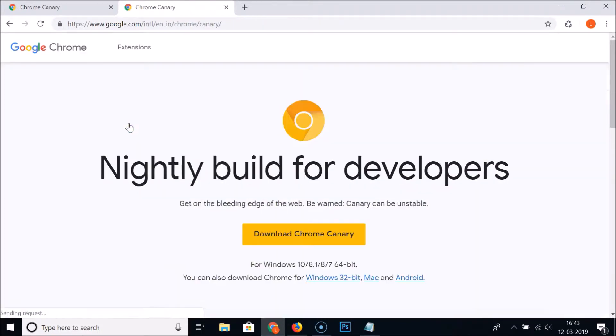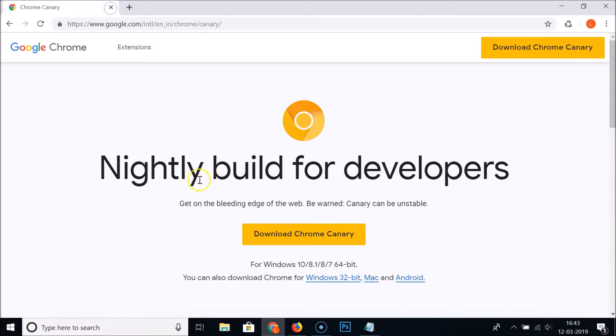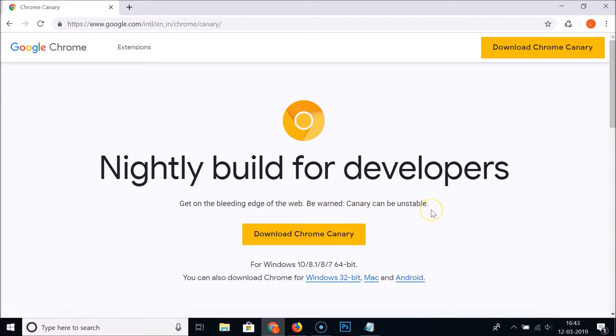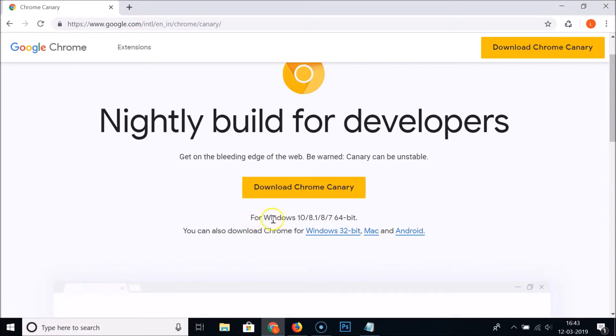We are on this page. Nightly build for developers - get on the bleeding edge of the web. Be warned, Canary can be unstable. Here we have for Windows 10, 8.1, 8, 7, and this is 64-bit.